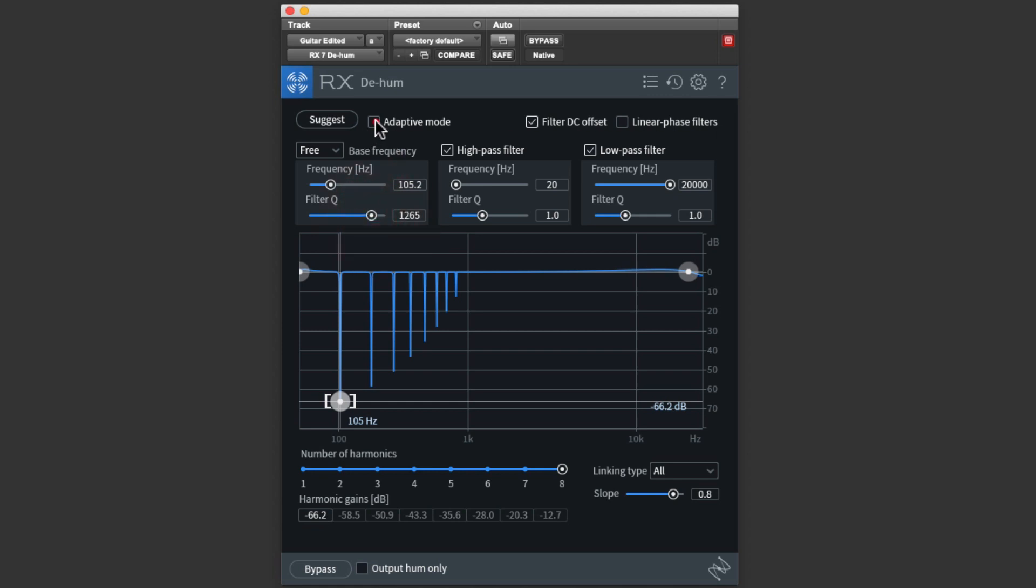If the hum changes pitch during a track, adaptive mode can help. It will automatically follow the frequency of the hum. Sometimes I've had this occur if the guitar is picking up hum, and the guitarist turns or shifts position while playing. But honestly, I've rarely needed it.